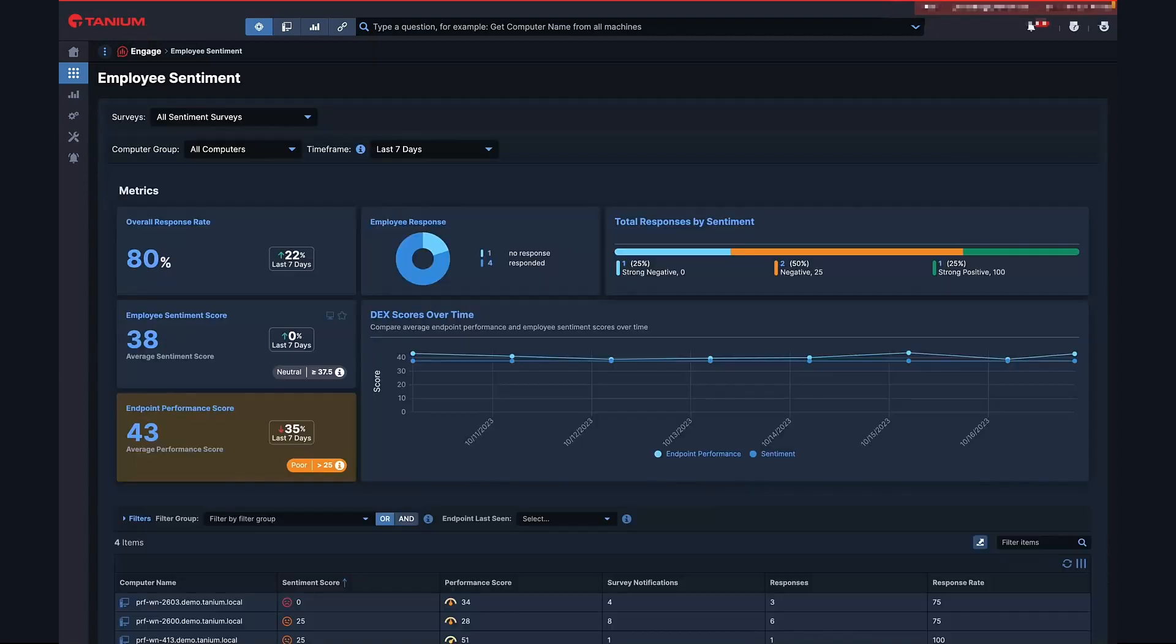IT teams often struggle with gaining insights into the sentiment and perceptions that employees have concerning their digital employee experience. This lack of visibility can lead to a disconnect between the actual and perceived effectiveness of these tools, impacting employee productivity, satisfaction, and retention.